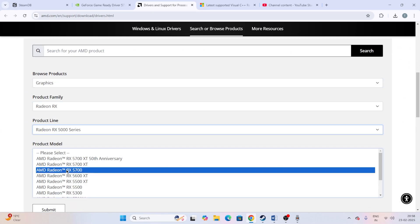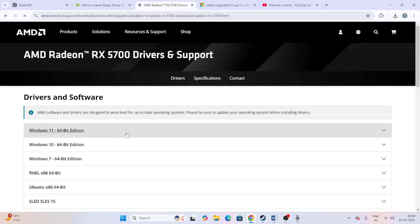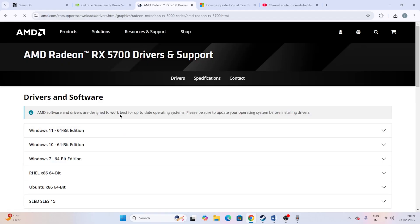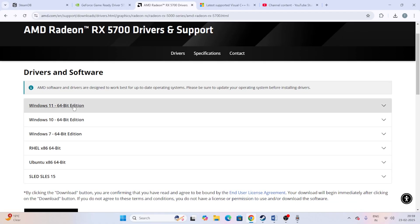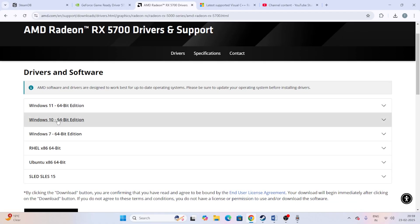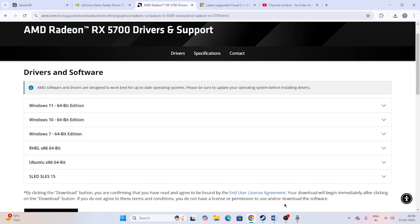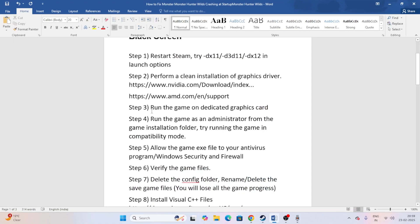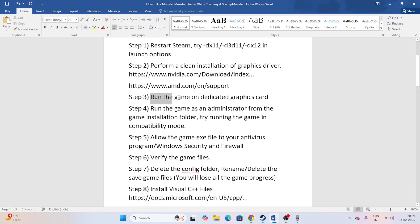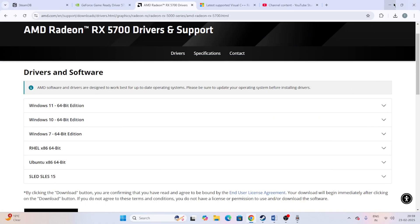If you're on AMD, go to the AMD driver page linked in the description, select your configuration based on your PC, and download and install the driver. Download the Windows 11 version if on Windows 11, or the Windows 10 version if on Windows 10.